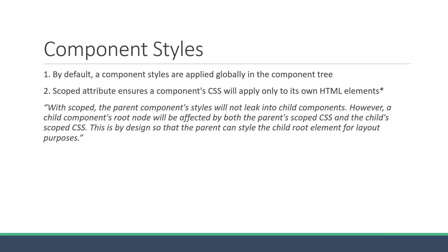With scoped attribute, the parent component's styles will not leak into child components. However, a child component's root node will be affected by both the parent's scoped CSS and the child's scoped CSS. This is by design, so that the parent can style the child root element for layout purposes.